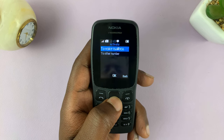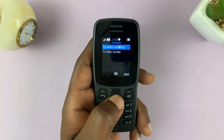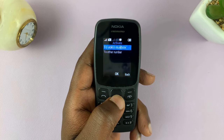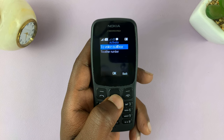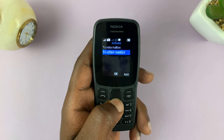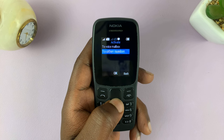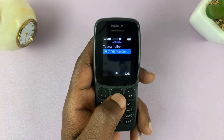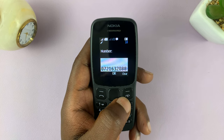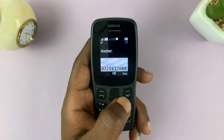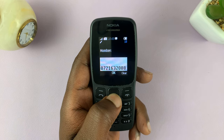You can choose whether you want to divert to a mailbox if you have a voicemail number, or you can choose to divert to another phone number, which is what I'll choose to do. Of course, you need to enter the phone number you want to divert to, and then hit OK.